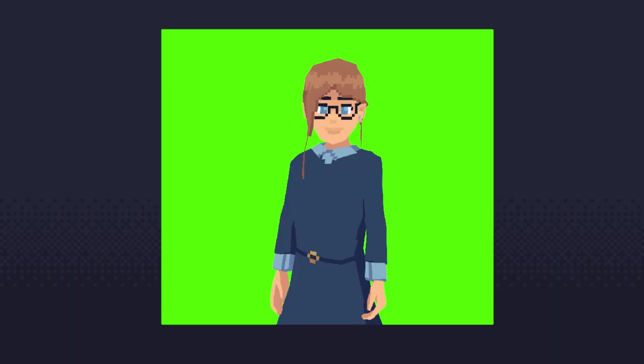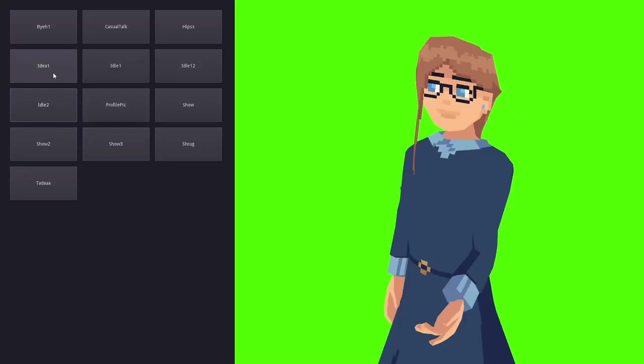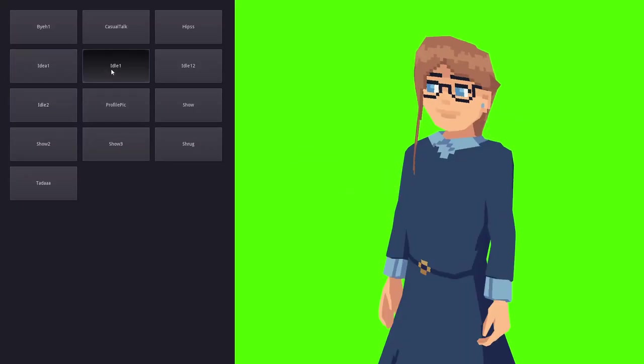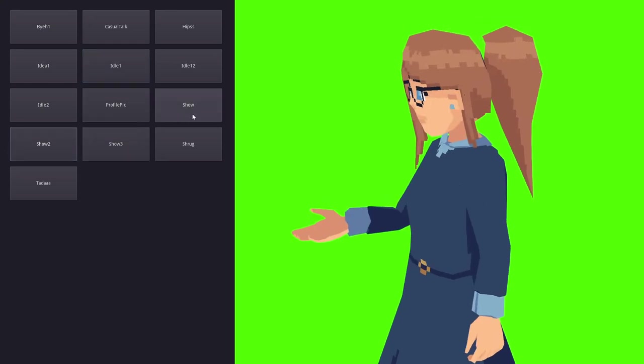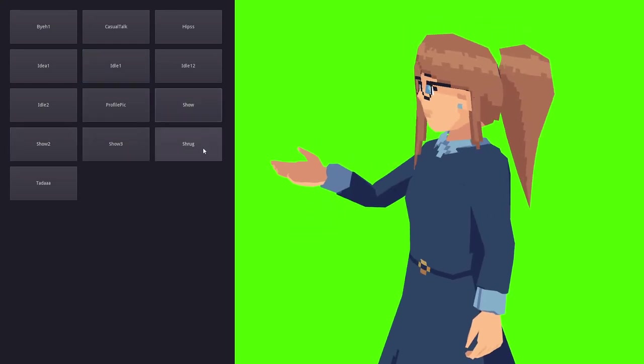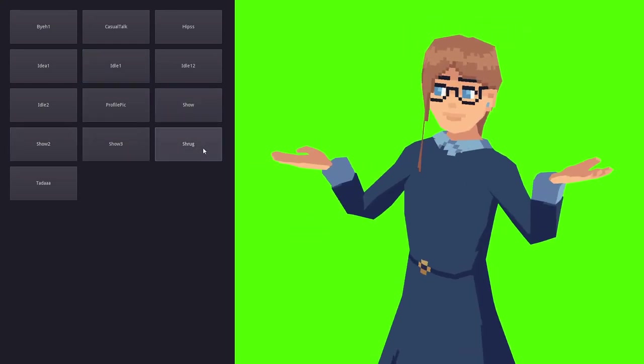I added a green background for easy green screen keying, and I've added buttons to play the different pose animations. I can hold Shift to play a stretch animation, and hold Alt to do a squash animation.